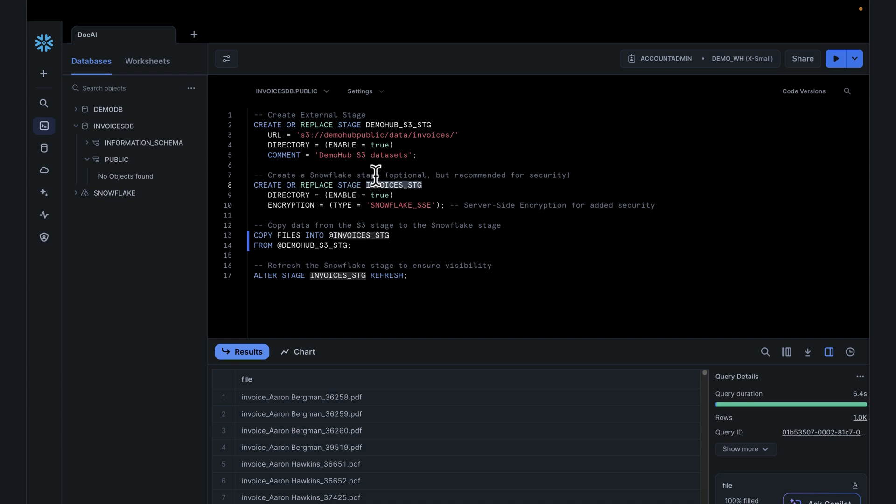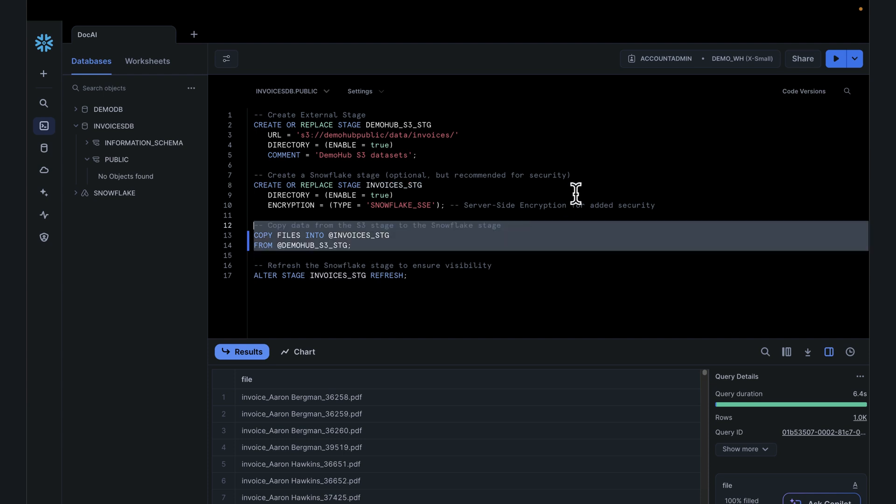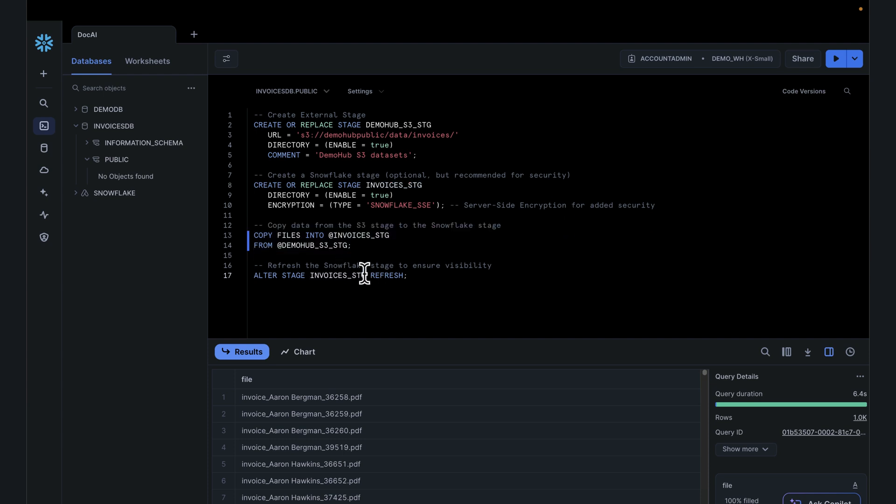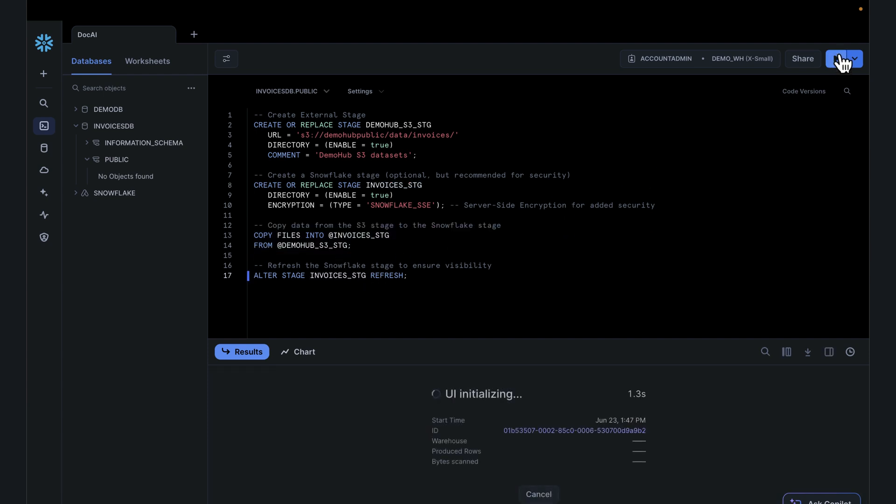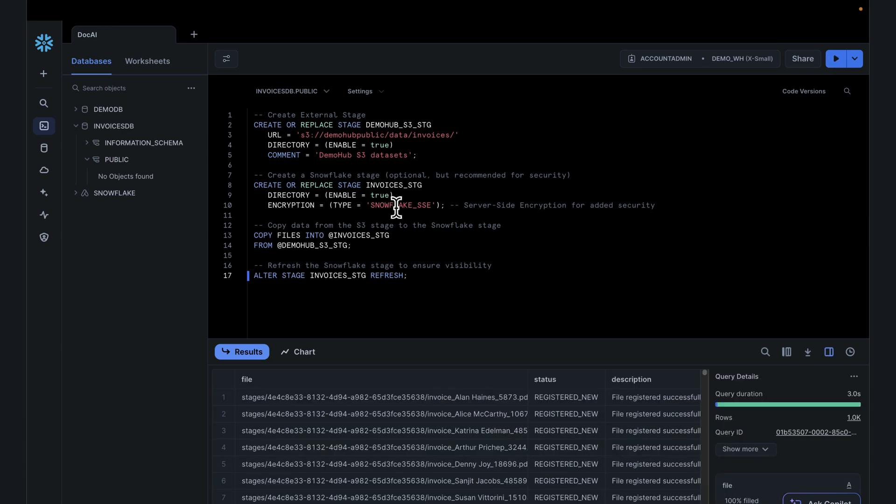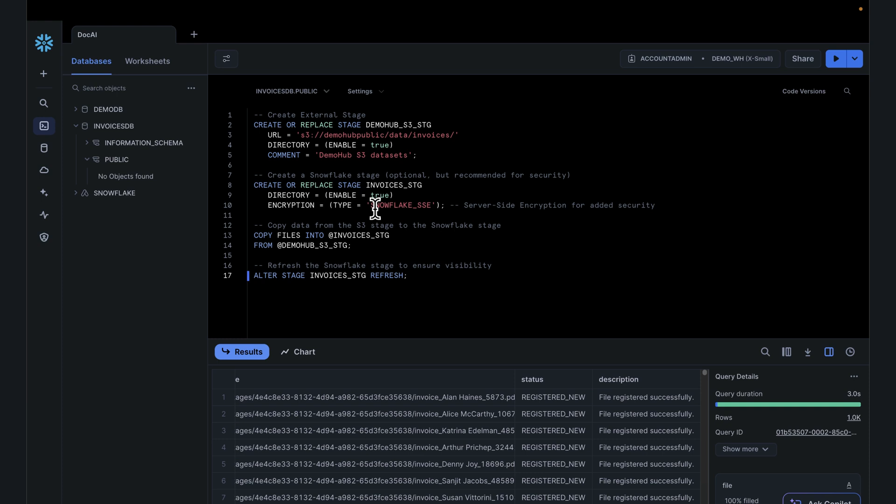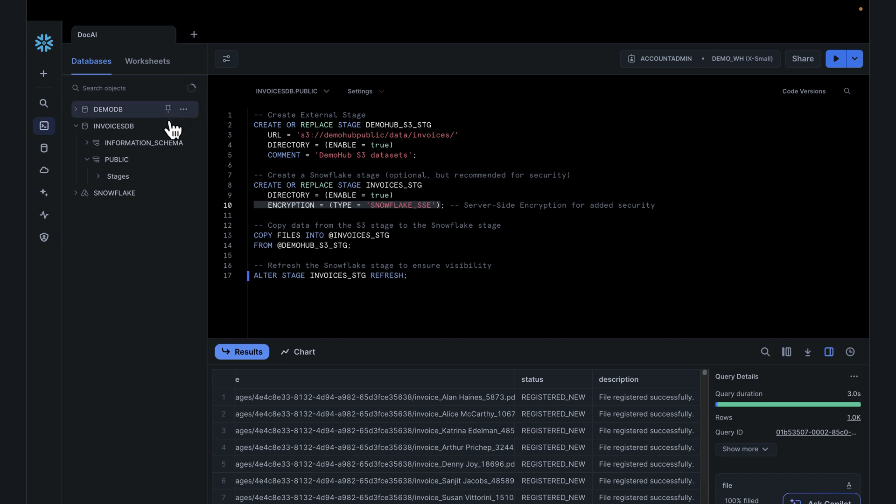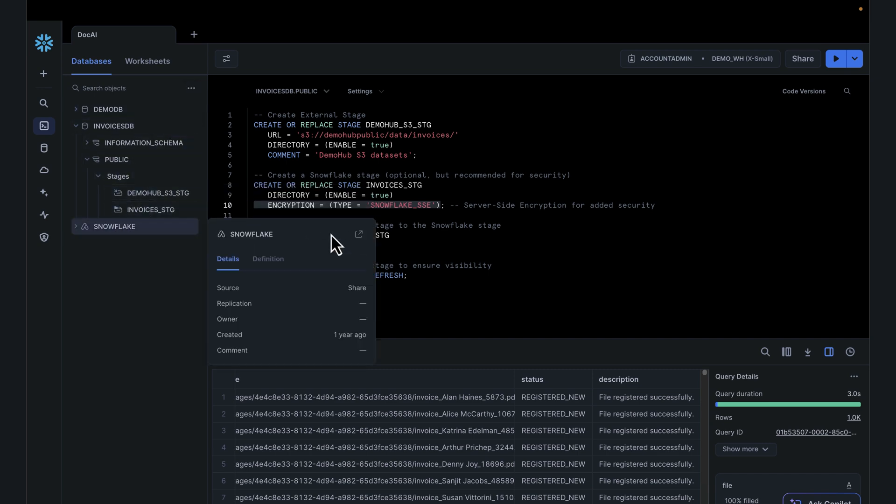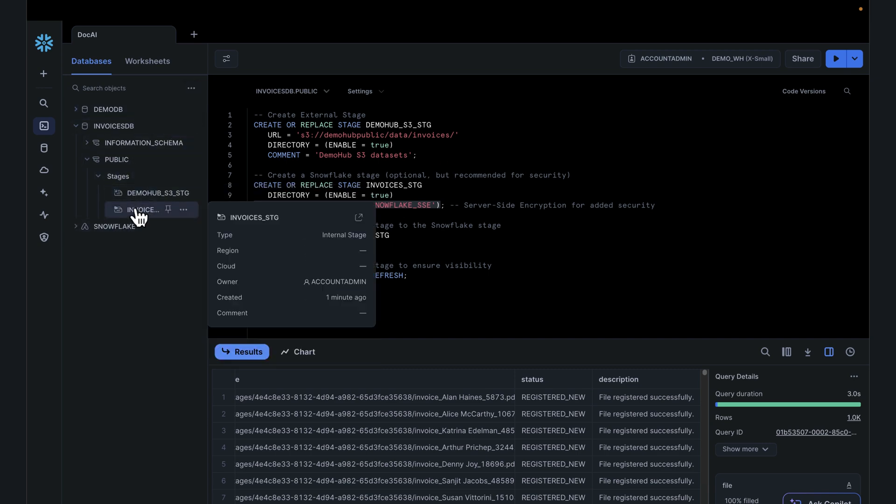If you're not familiar with that, check the documentation for the differences between external stages, internal stages, when to use what. Assuming the files have been copied over, refresh to make sure the files are registered to that stage. When creating your stage, make sure your encryption to do the Snowflake SSE server-side encryption. That's very important to have that option included in your create statement. Refresh this, we see invoices stage and the datasets we need.